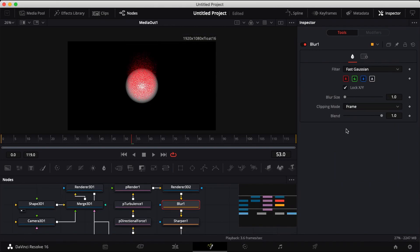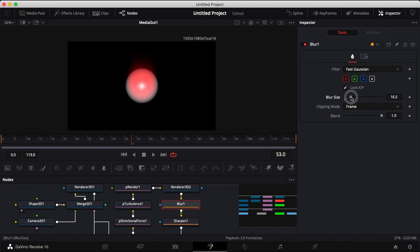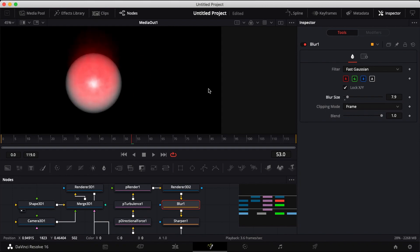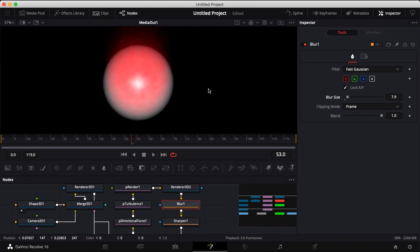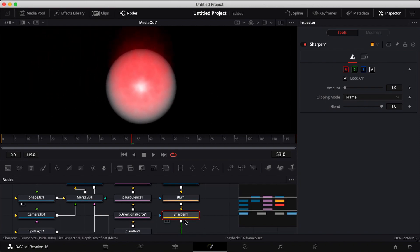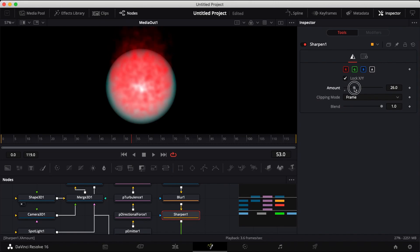You can go ahead and click on your blur and raise your blur. Click on your sharpen node and sharpen it up.